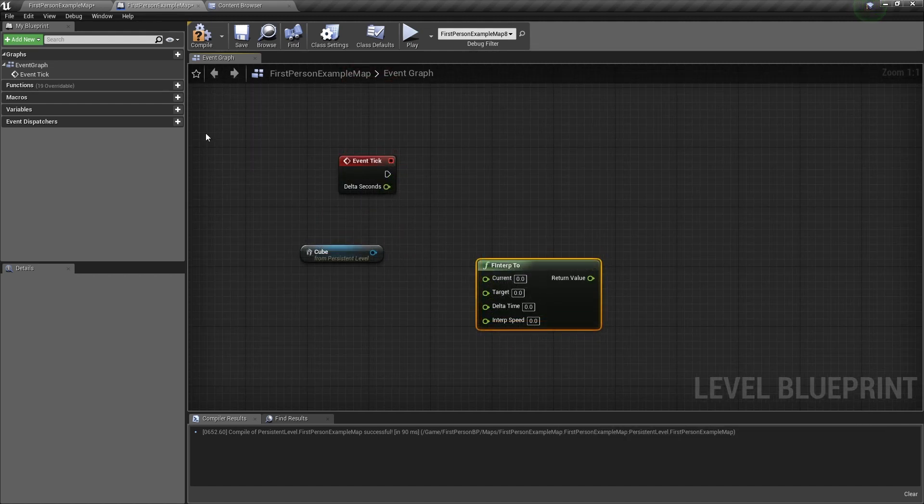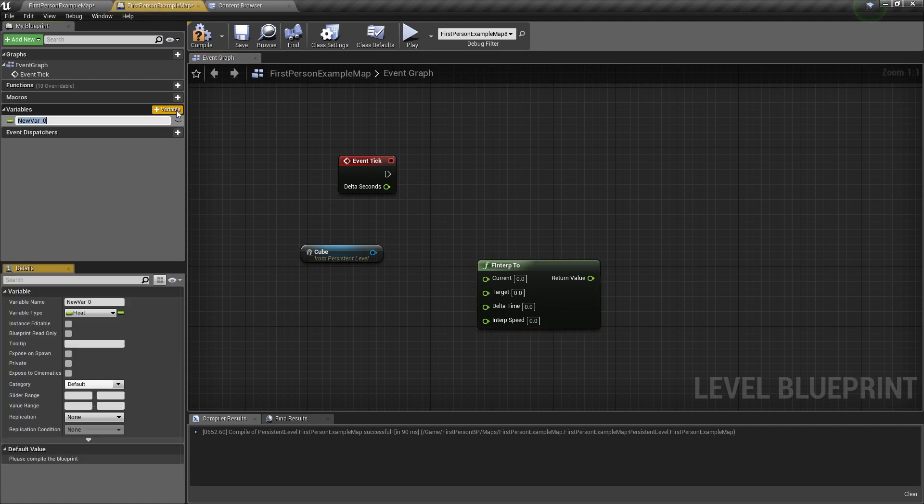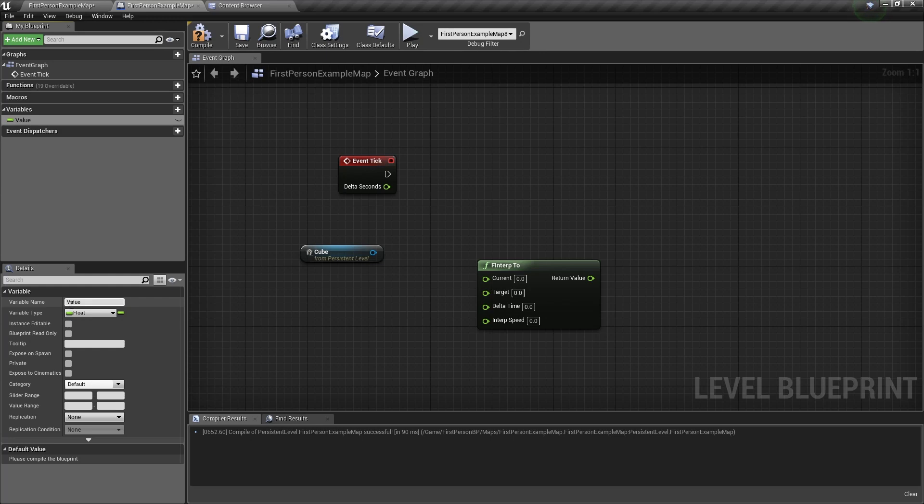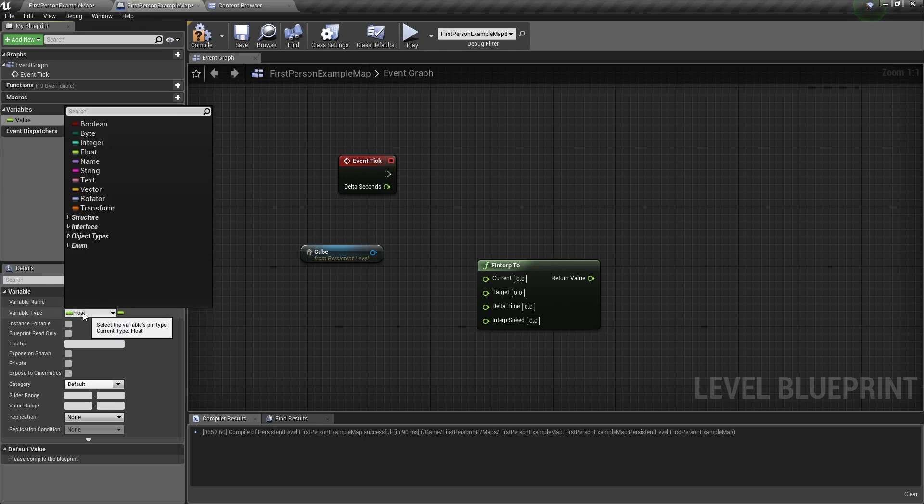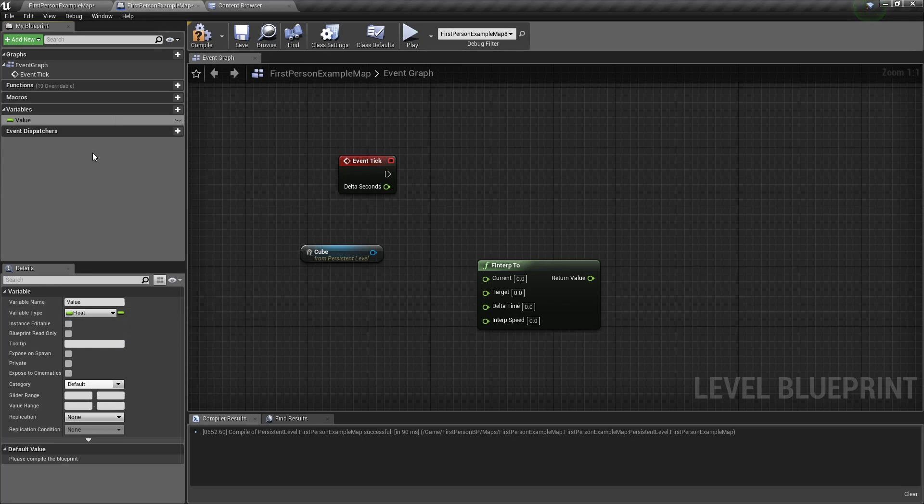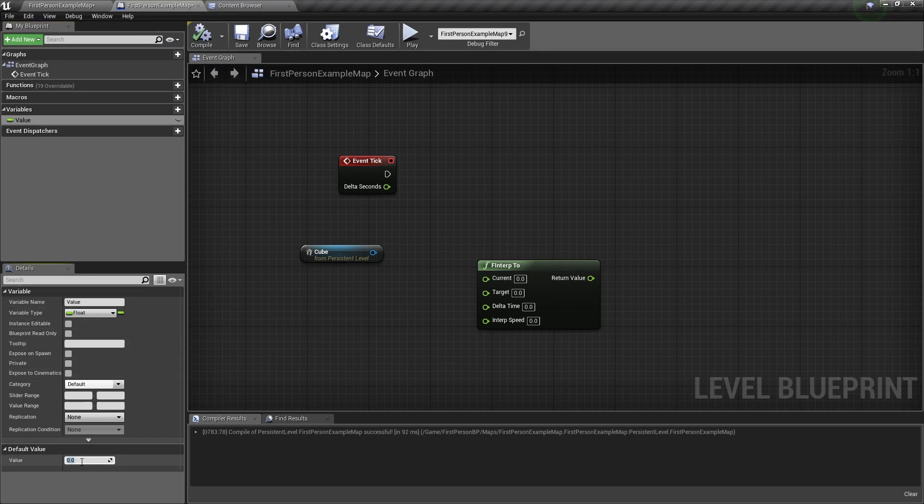Now we want to create a variable, we'll name it Value. Make sure the variable type is a float, if it's not, you just click here and select it as a float. We want to compile, and change the default value to 1.